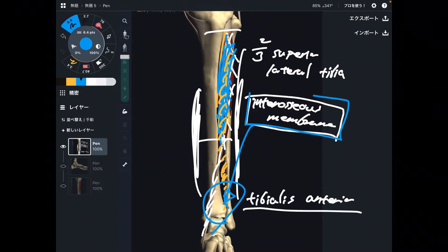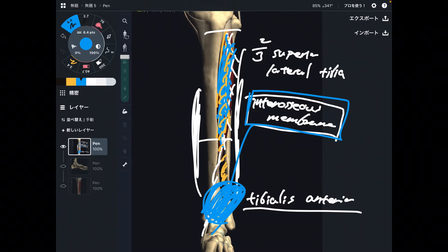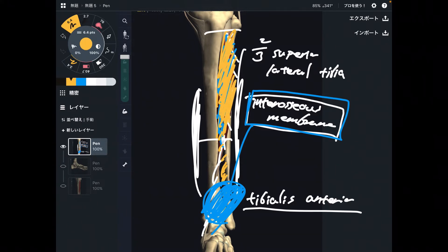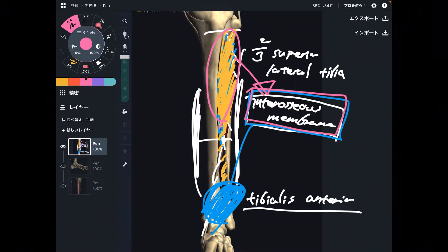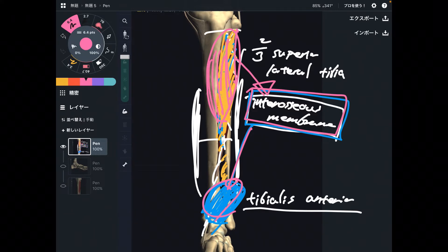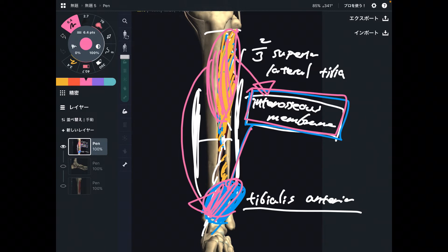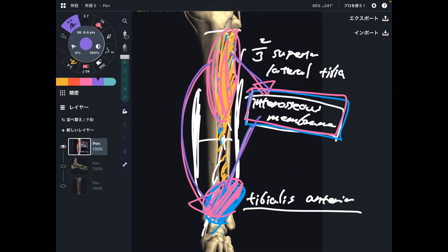Tightness of this membrane can inhibit movement of the ankle joint. The interosseous membrane is very important. Since tibialis anterior originates from this membrane, tightness of tibialis anterior can affect the interosseous membrane, and tightness of the interosseous membrane can affect the ankle joint. Additionally, tightness of tibialis anterior can directly affect the ankle joint — there are many ways it can affect the ankle joint.